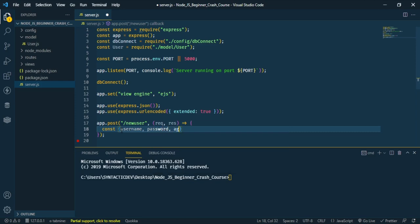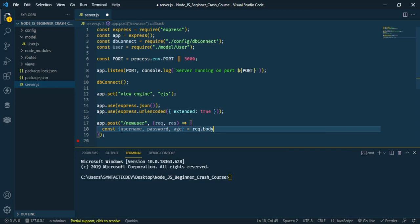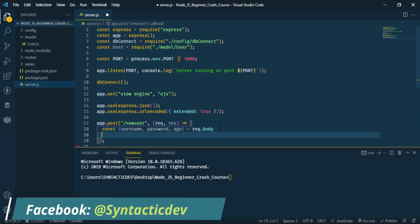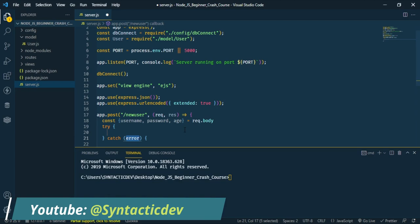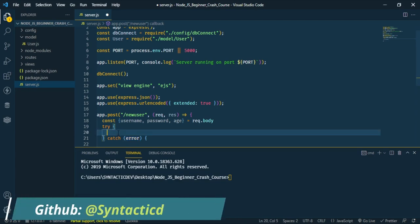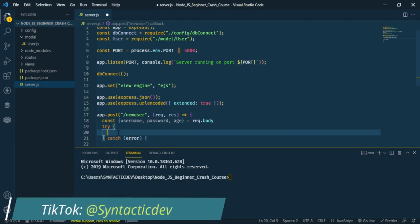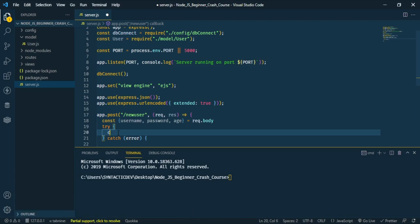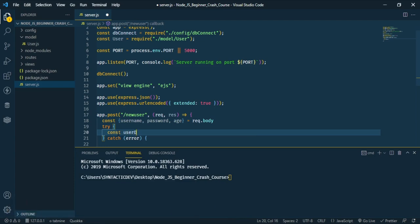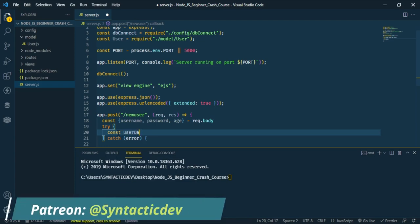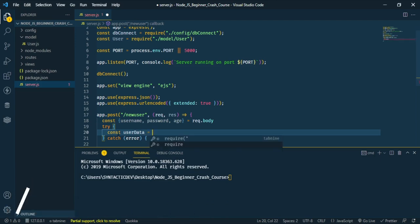We destructure username, password, and age from request.body. Then we set up a try-and-catch block. Inside the try block, we'll save the file to the database.